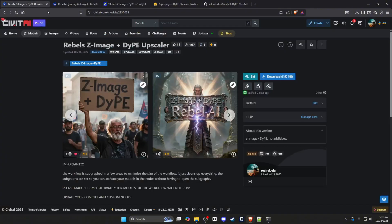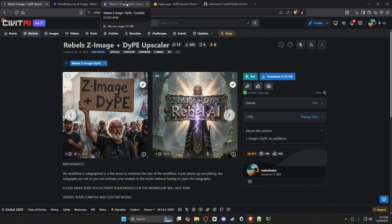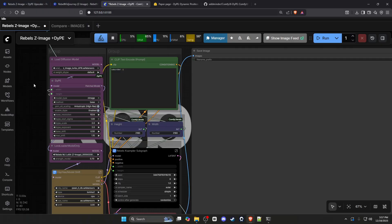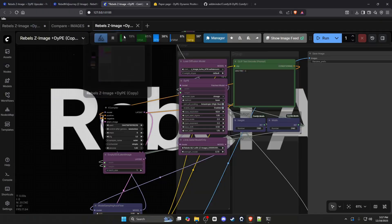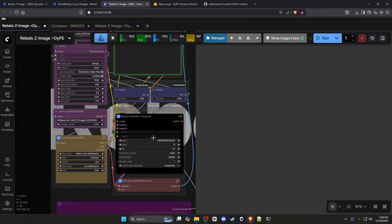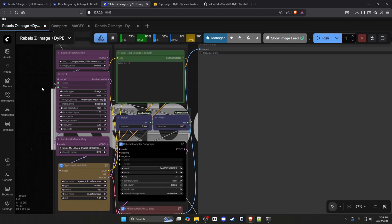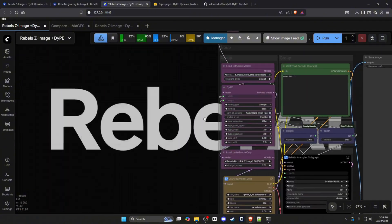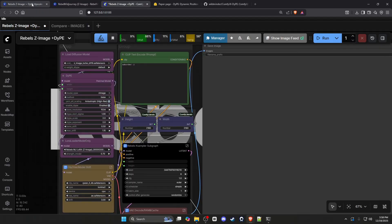Then go to CivitAI and download my subgraph workflow. The reason I say to download my workflow as opposed to just implementing the node is simply for the subgraph condensation — this workflow is all of it condensed into three nodes. It's just for accessibility so you're not scrolling across the workflow to find things; it helps with ease of access.